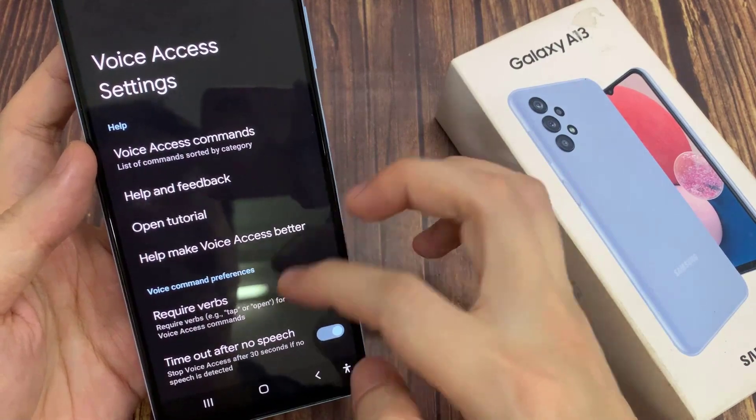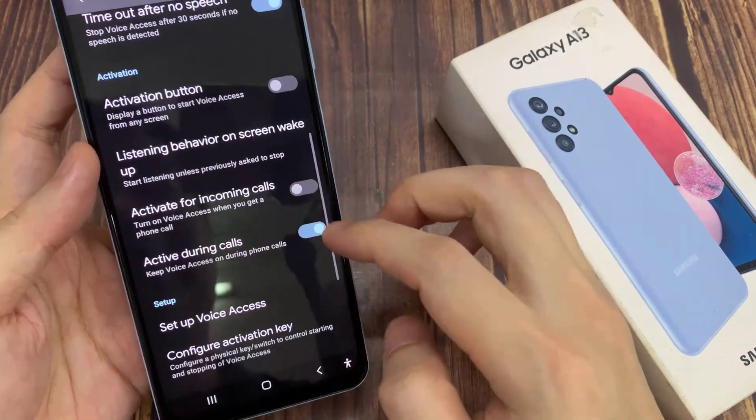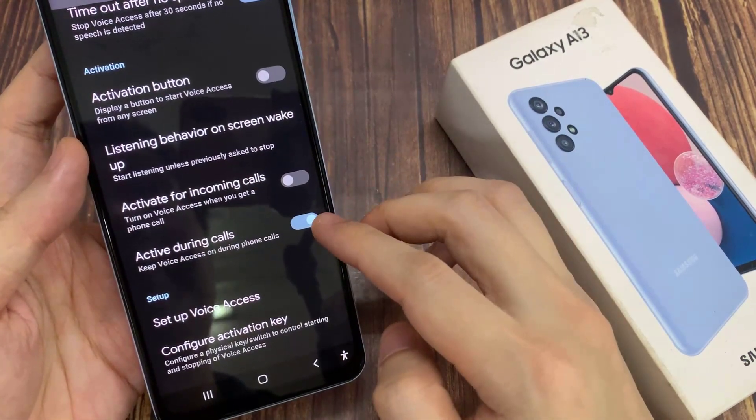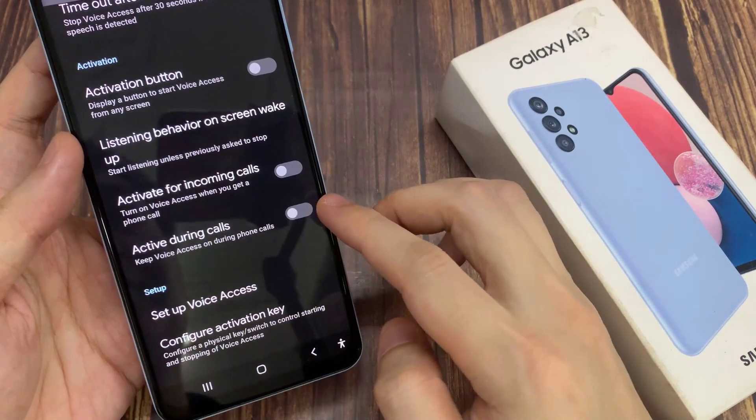Next, swipe up to go down and then tap on active during calls. Tap on the toggle button to turn on or off.